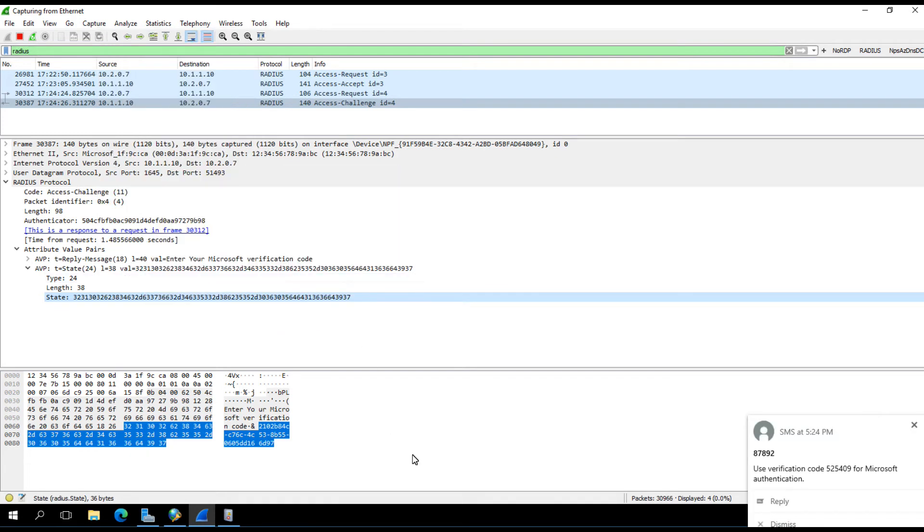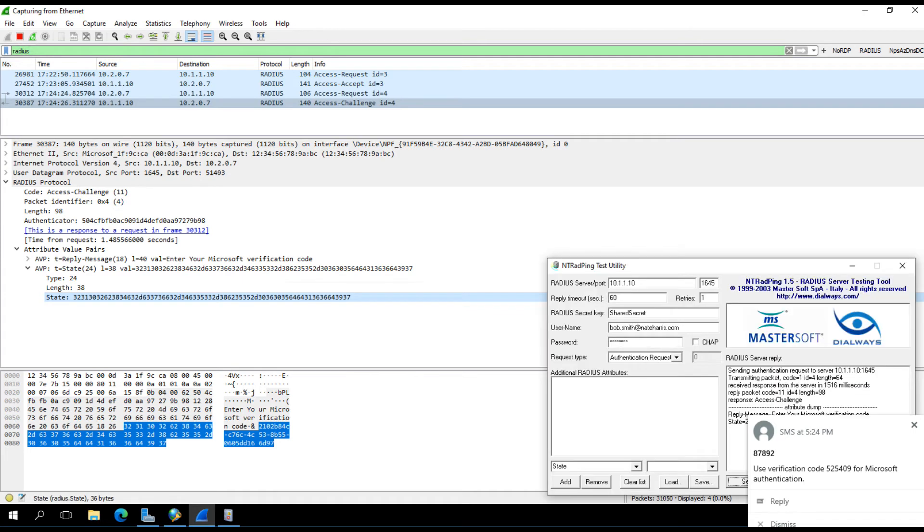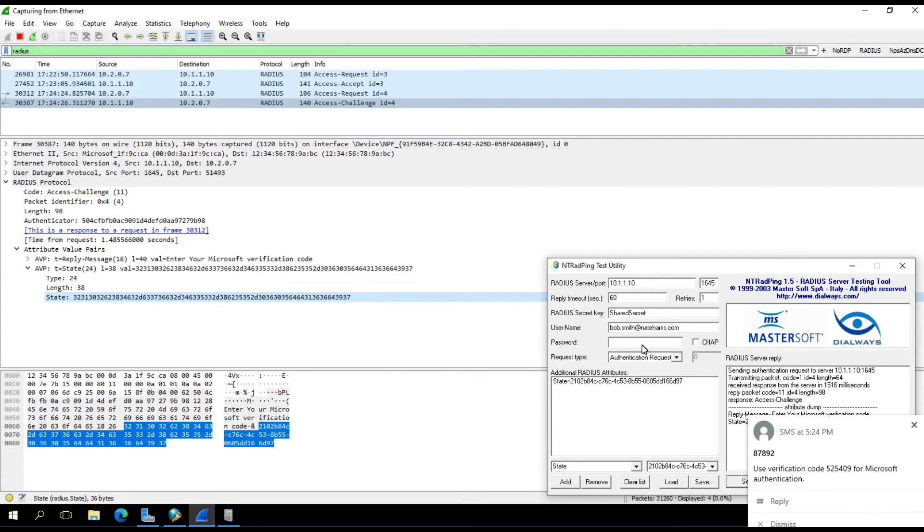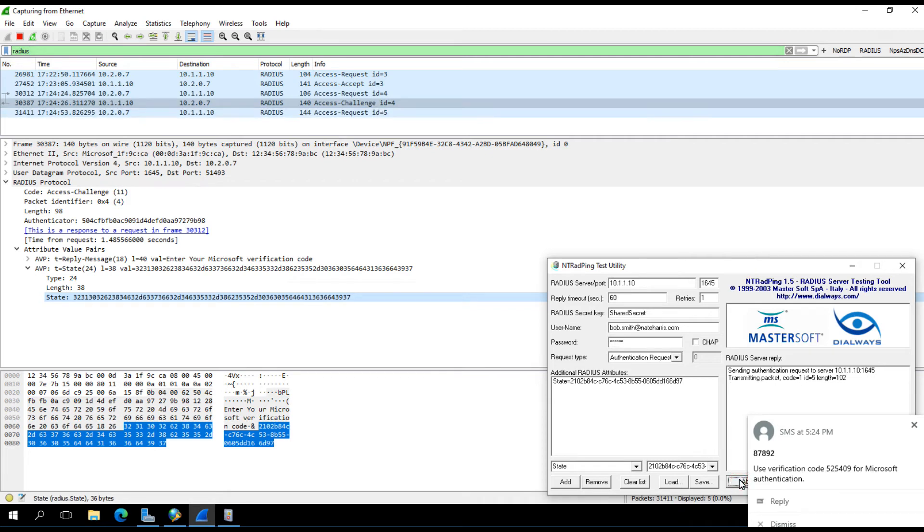For that to happen, what we see is a request come in and then a challenge go back. In that challenge is a state attribute, and we can see here that state attribute. That's essentially a tracker. Now I need to change the password word to be this one-time passcode, because that's how it all changes after the fact.